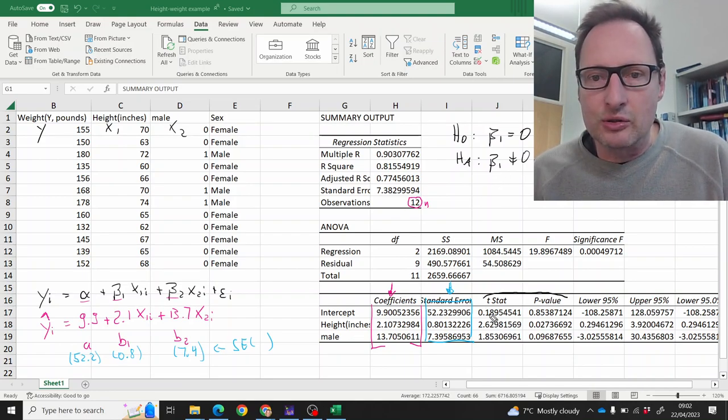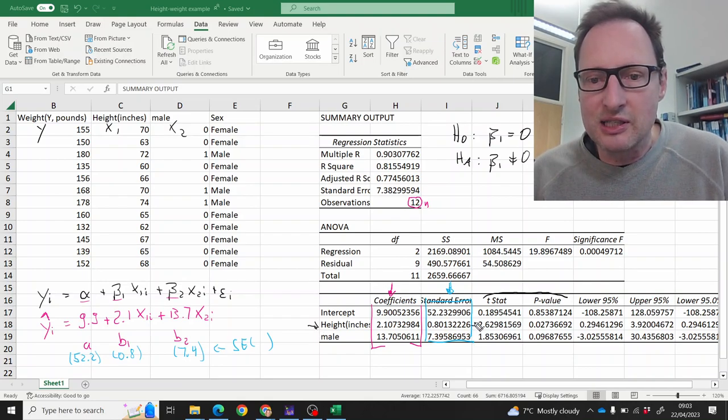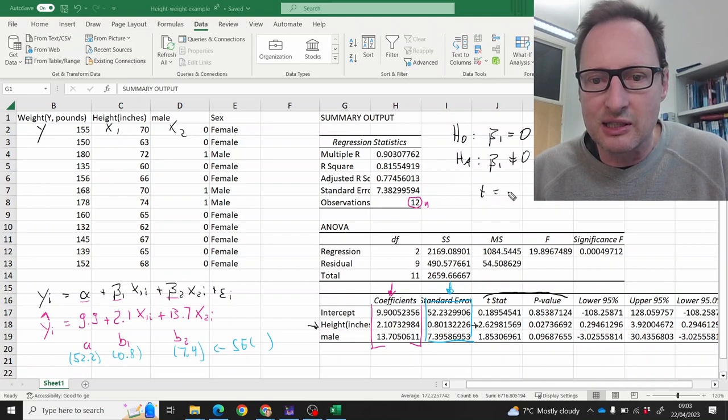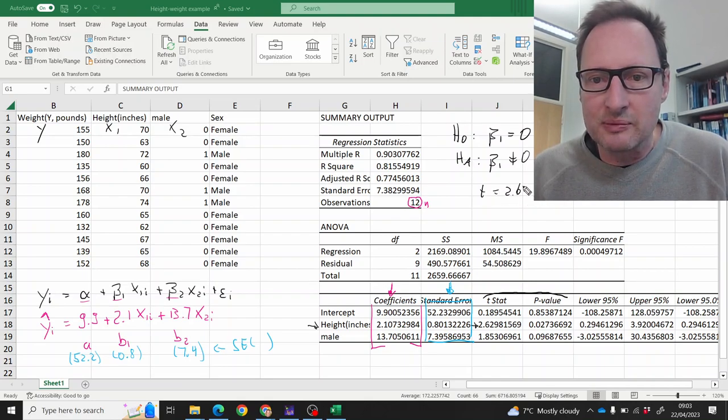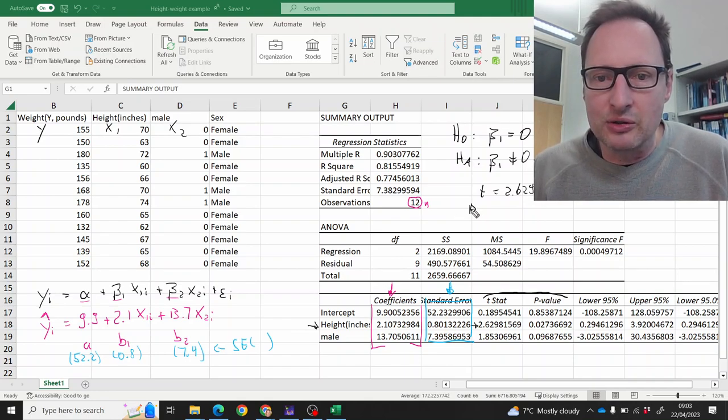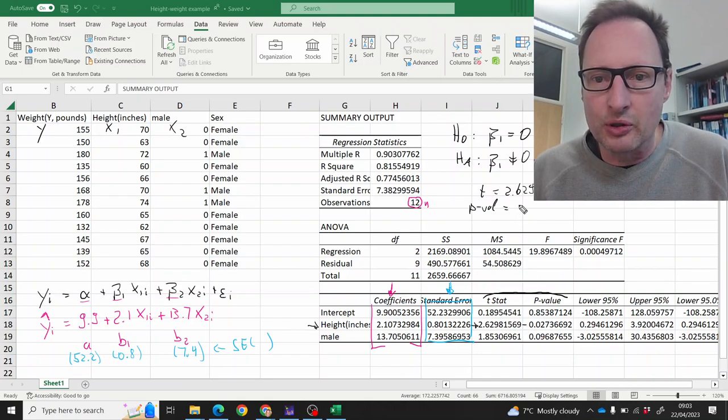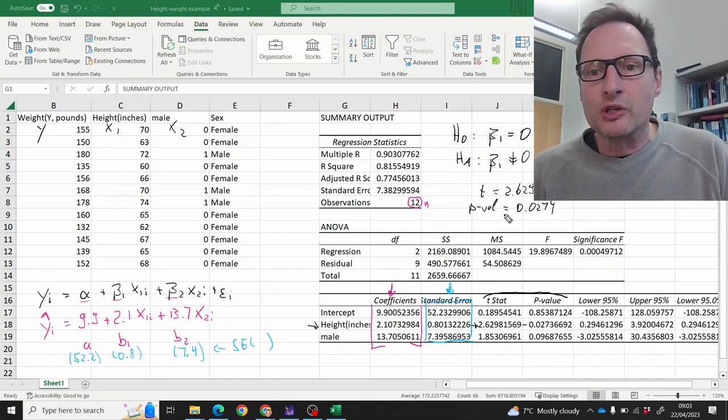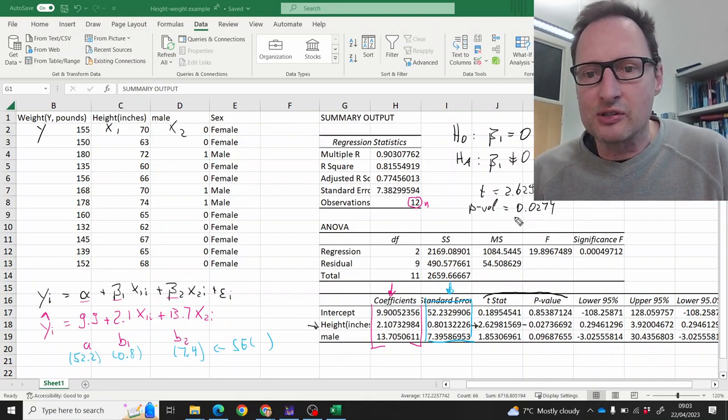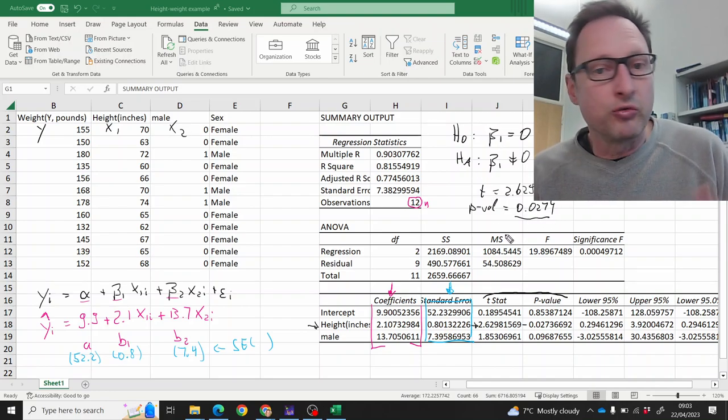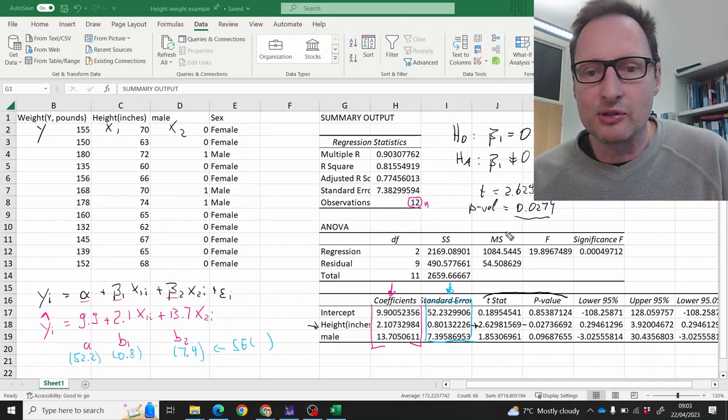For beta 1, we're looking at this right here. You can see the t statistic is 2.6298, and the p value of that test is 0.0274. So at an alpha of 5%, for instance, we would reject that null hypothesis. At an alpha of 1%, we would not reject that null hypothesis.